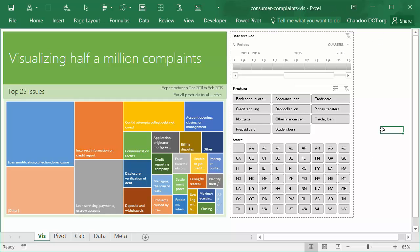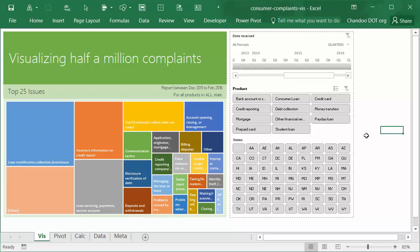As you can see, the chart I'm using here is called a tree map. It is a new chart introduced in Excel 2016. Obviously not everybody is going to have access to Excel 2016 right away.